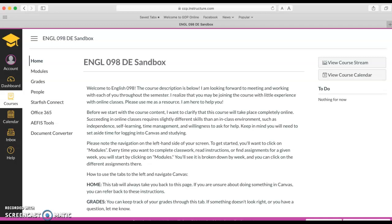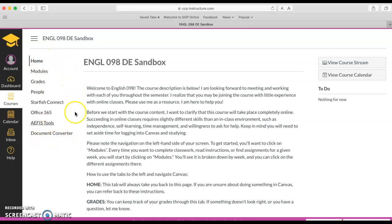The goal of this video is to show you how to use Canvas to complete your online course. This is the home page for the course. You'll notice there is a navigation here on the left hand side.